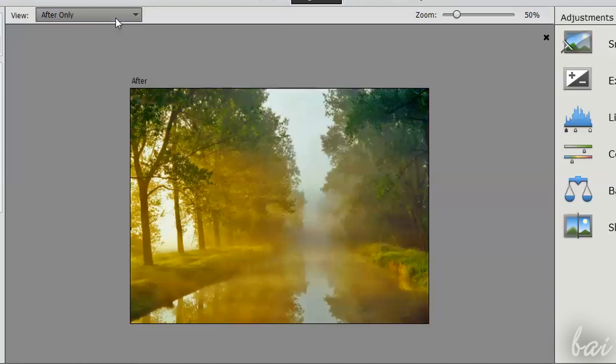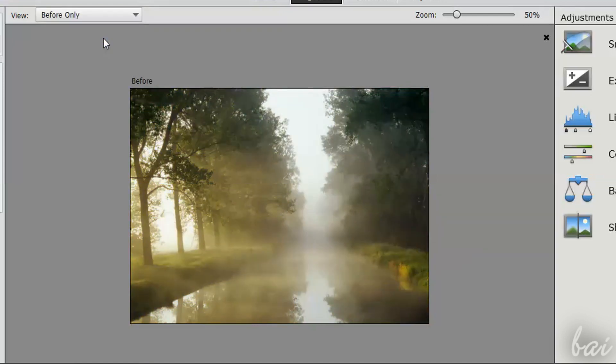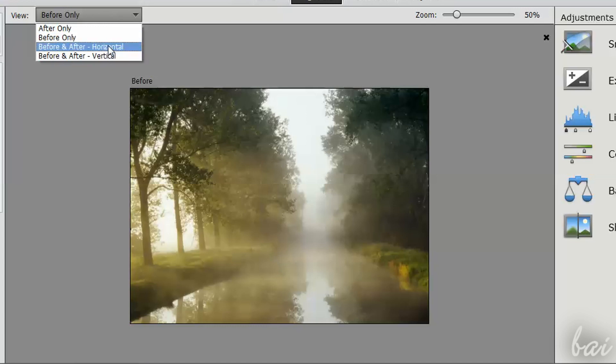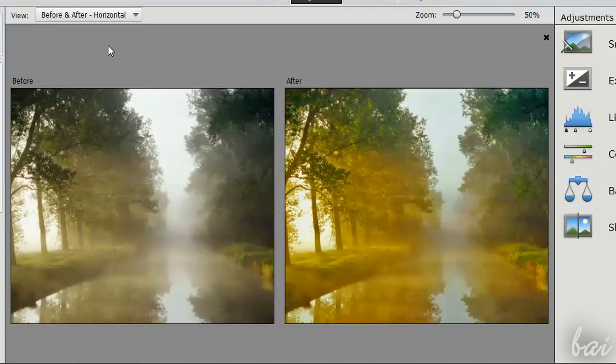In the top left corner, on View, you can choose what to show. After is with the modifications, before how the photo was originally.